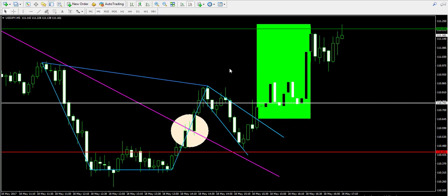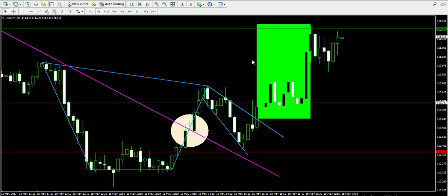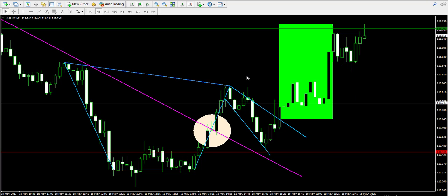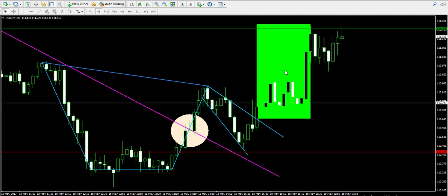I'm back an hour and a half later to tell you that the cup with handle chart pattern is 100% successful. The take profit order got hit at 111.20, which closed the trade successfully. I feel great that I managed to trade it successfully and put it on record for you, because as I said this is not an easy pattern to trade.